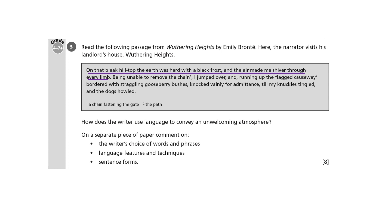Finally, we've got the sentence forms. The first one: on that bleak hilltop, the earth was hard with a black frost and the air made me shiver through every limb. That's a compound sentence — the clue is in the and halfway through after the comma. The first part sets the scene, telling us the place was bleak and desolate and the weather freezing cold and unwelcoming, while the second part tells us the effect on the narrator: it makes him shiver through every limb.